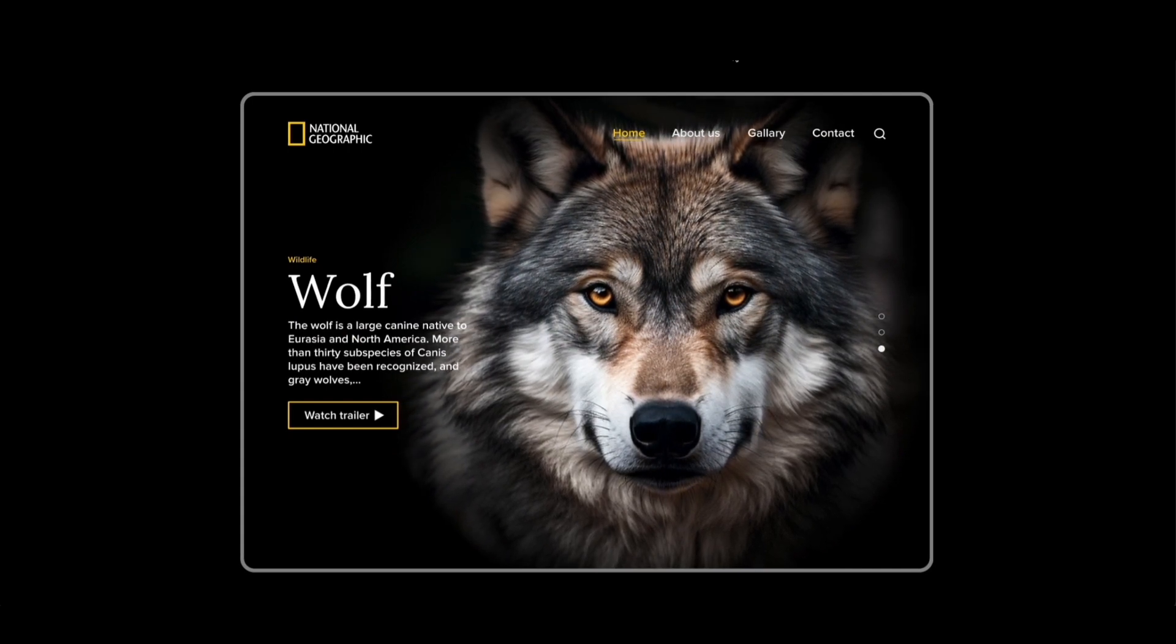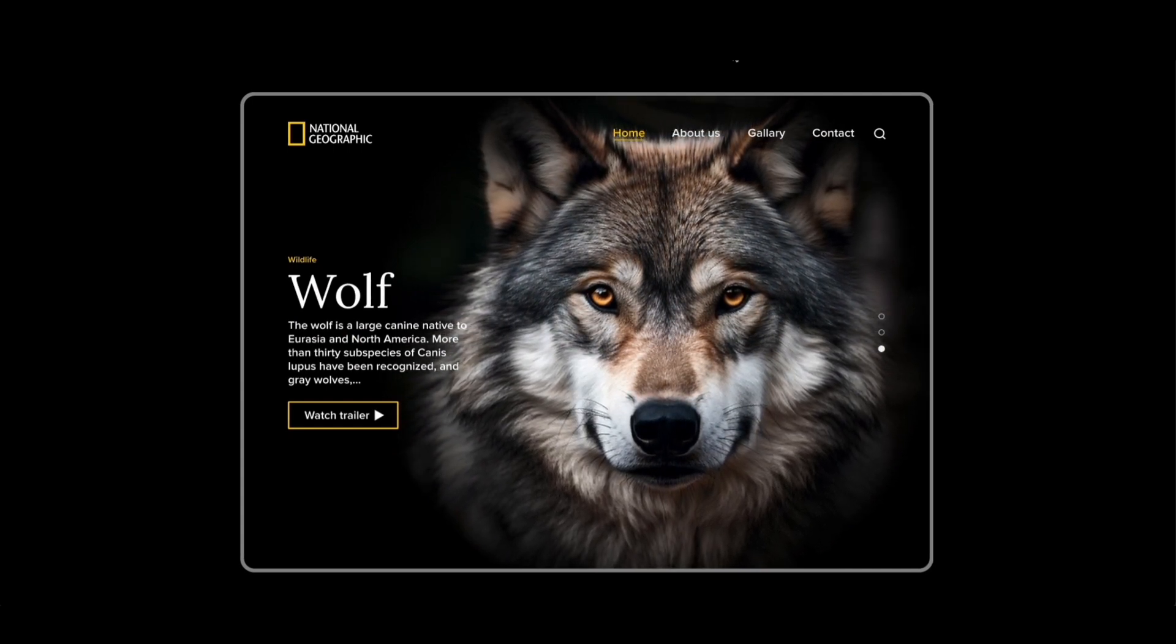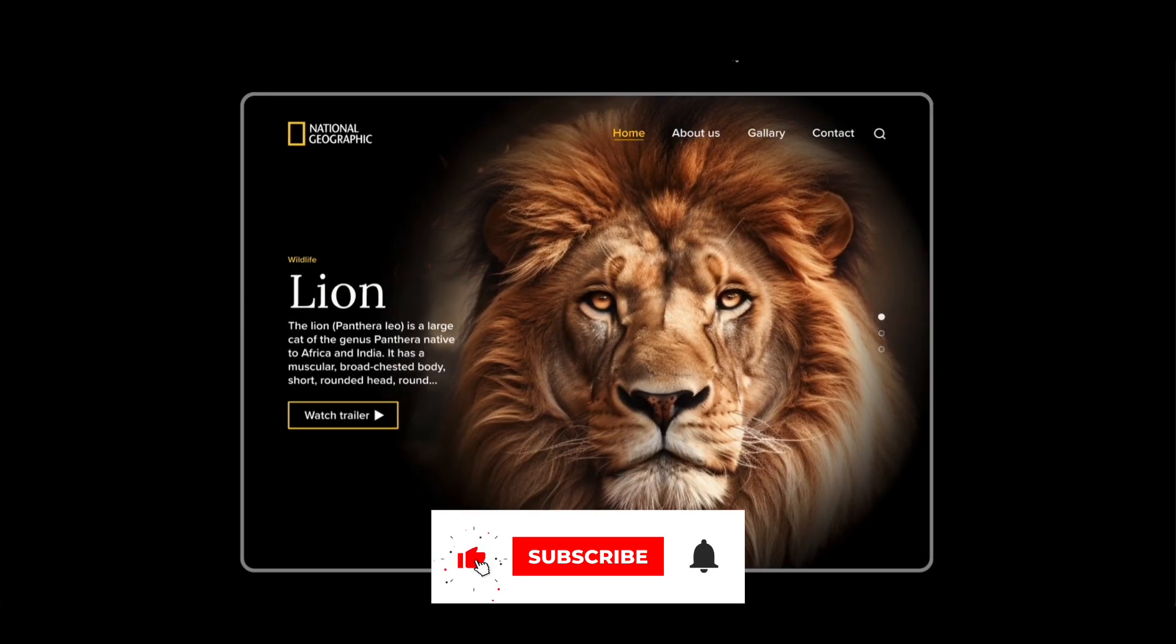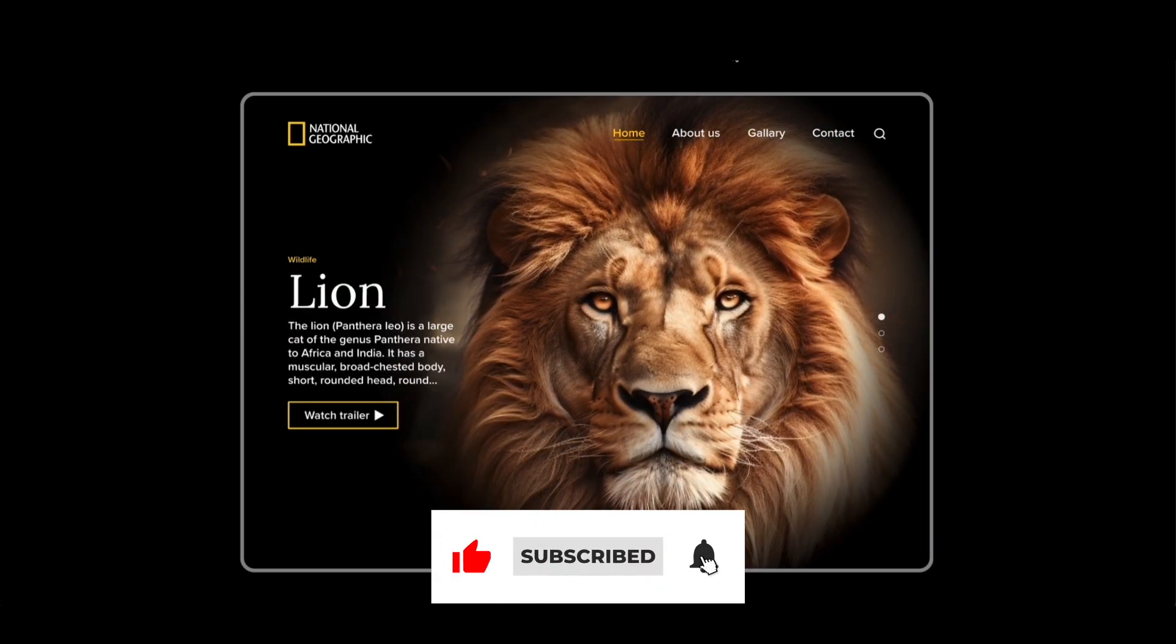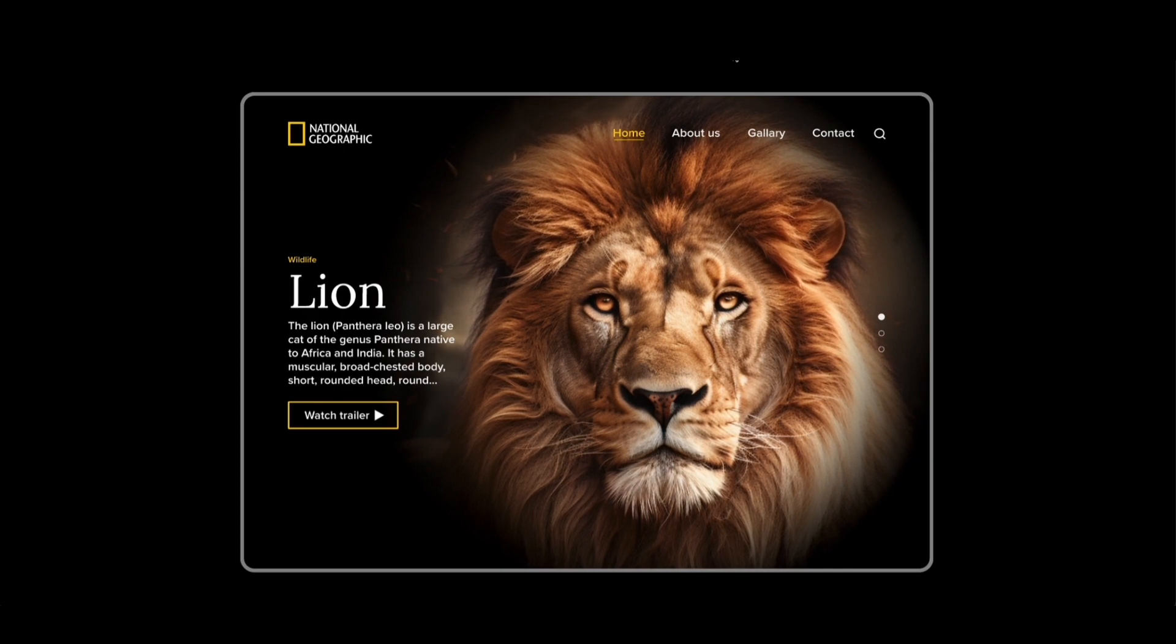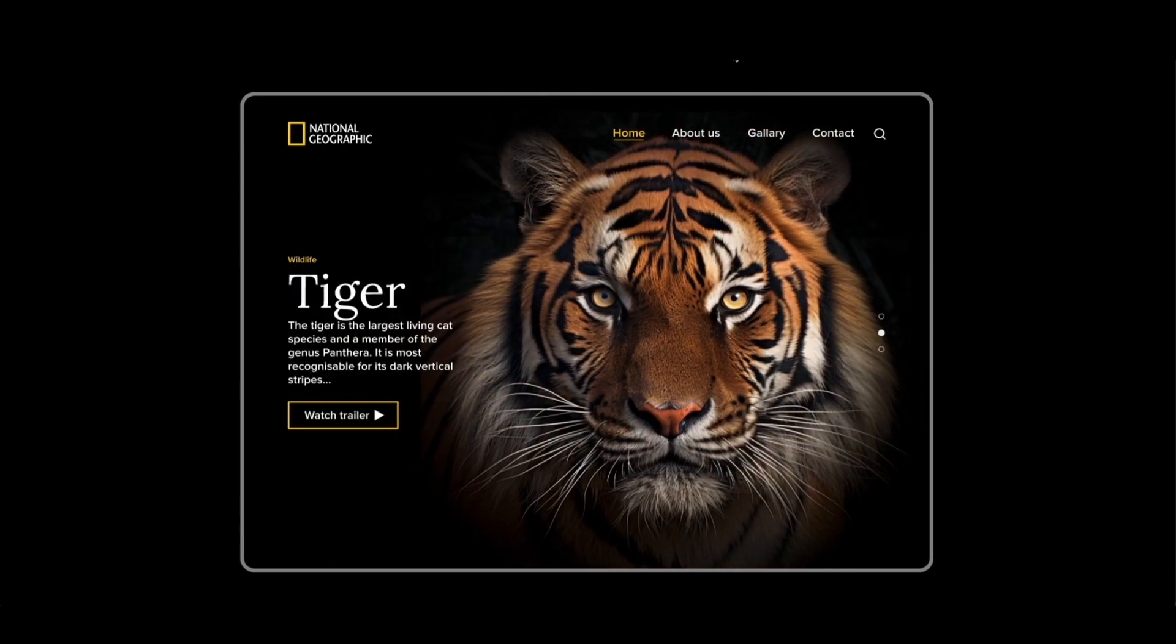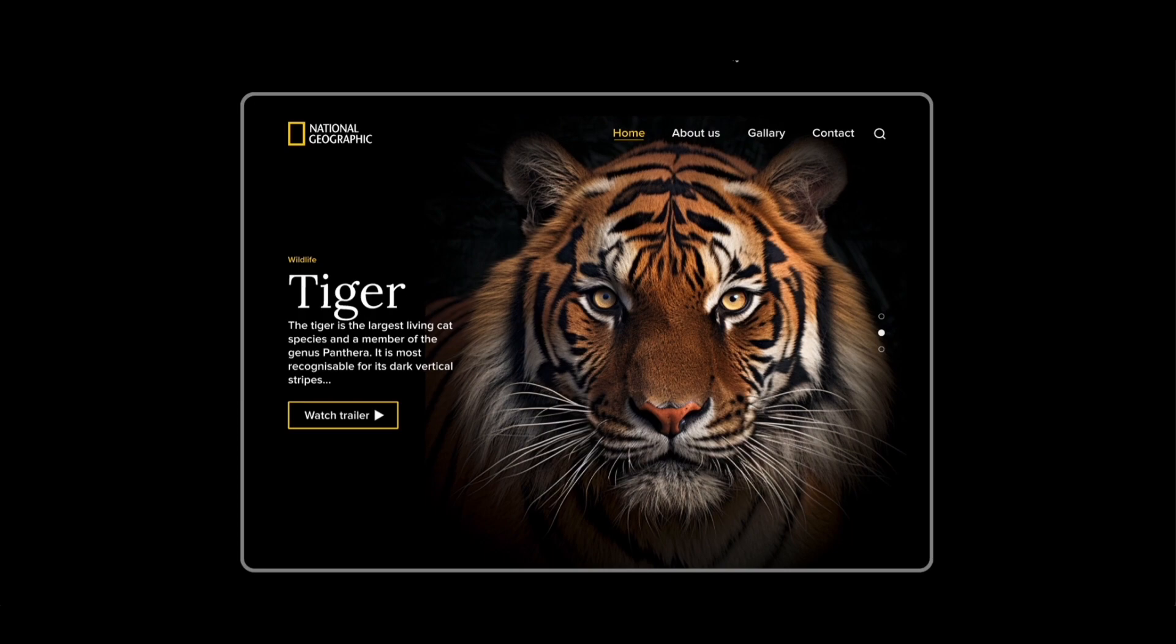That's it for today's tutorial. If you found it helpful, please hit the like button and consider subscribing to my channel. I'll be creating more content like this. Thank you for watching.